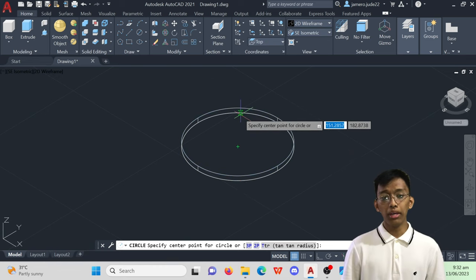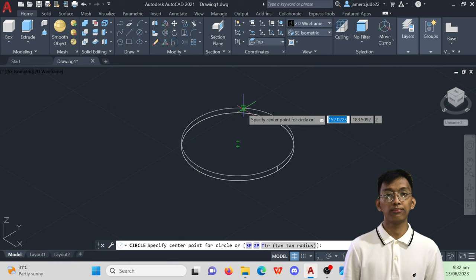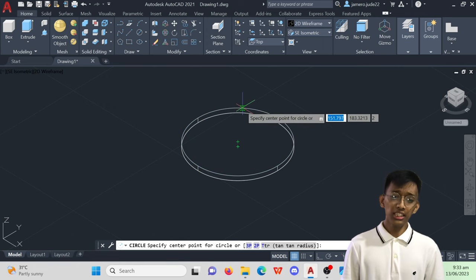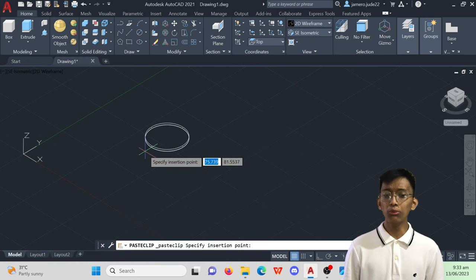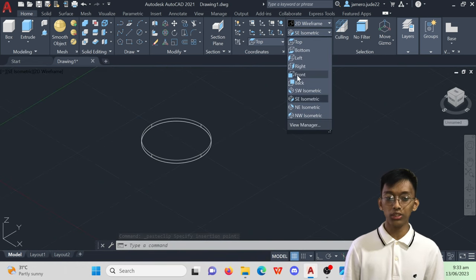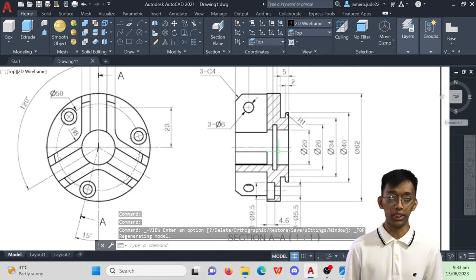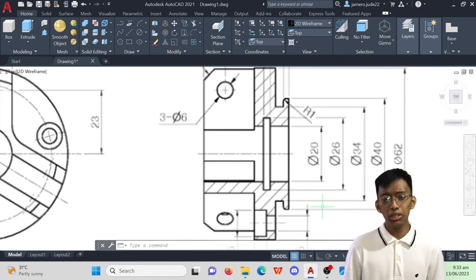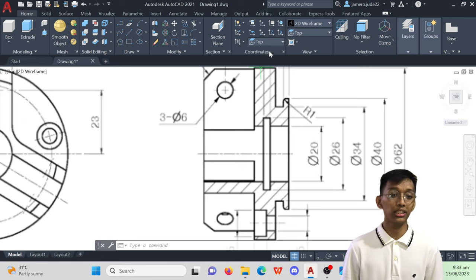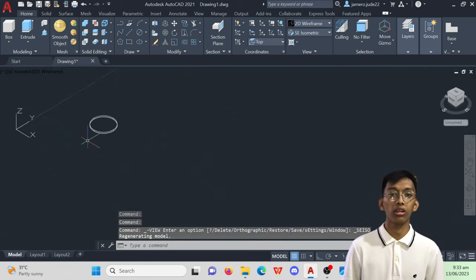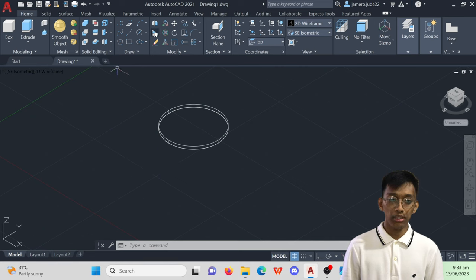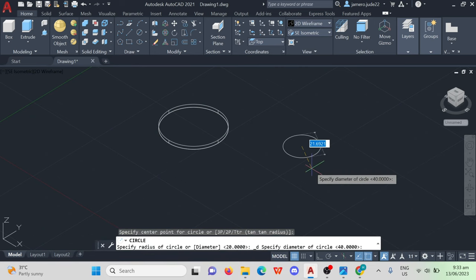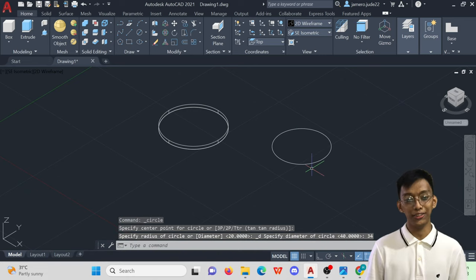One at the top and one at the bottom. This is important to know especially in this part wherein we would need to stack objects in order for us to attain the most appropriate locations of the objects. Going back to the second layer, utilize the same command which is the center diameter circle. Specify the diameter, which is 34mm and done.